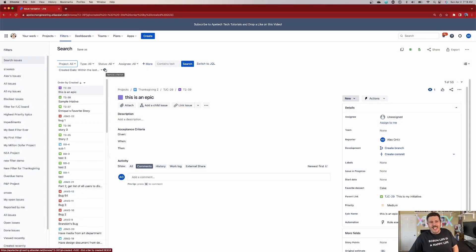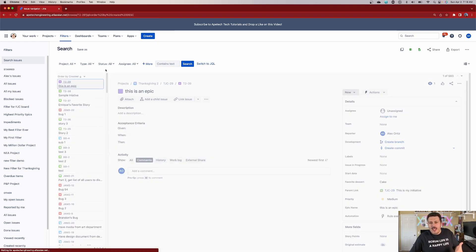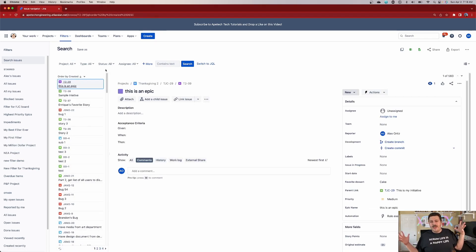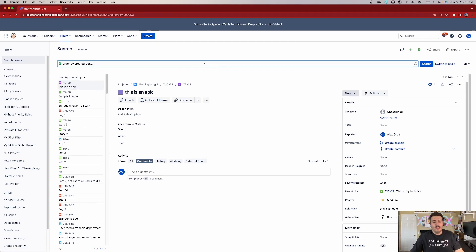This has caught me so many times where I forget to remove it. At the beginning especially — and this might be happening to you — I come in, do my search, and think 'hmm, I was expecting more issues to be returned.' Then I realize the created date is set to the last 30 days. Once you remove that filter, Jira brings back everything meeting the criteria — not limited to just the last 30 days, which is how it used to work.